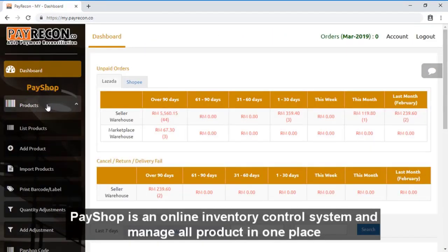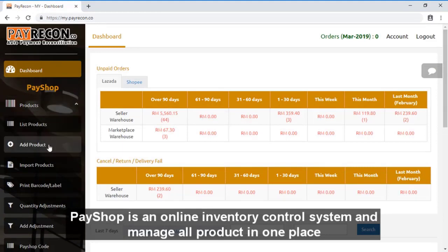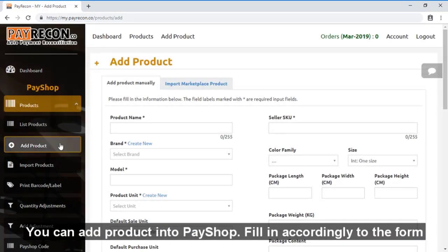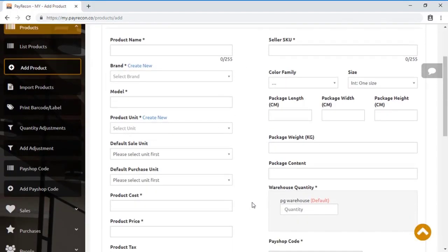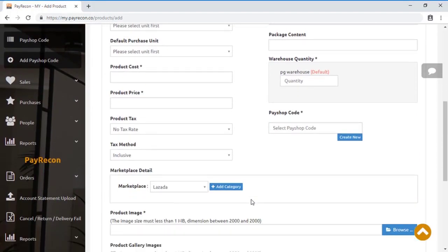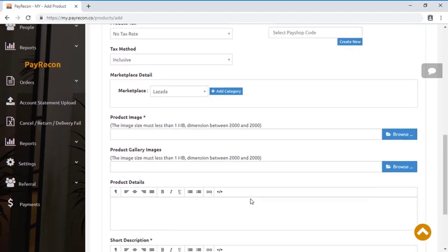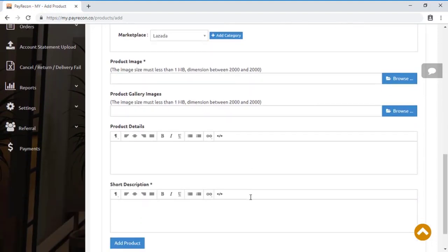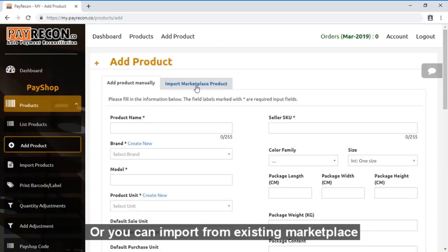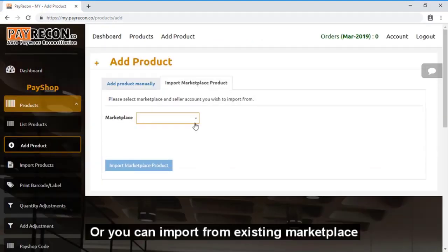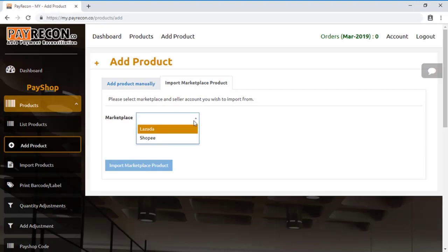PayShop is an online inventory control system that manages all products in one place. You can add products into PayShop by filling up all the fields accordingly. You can actually import products from your accounting system or an Excel file, or even import from a marketplace.